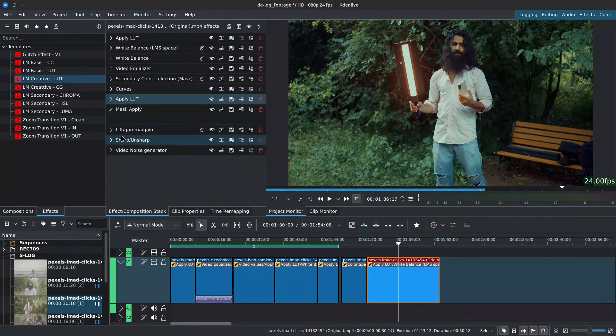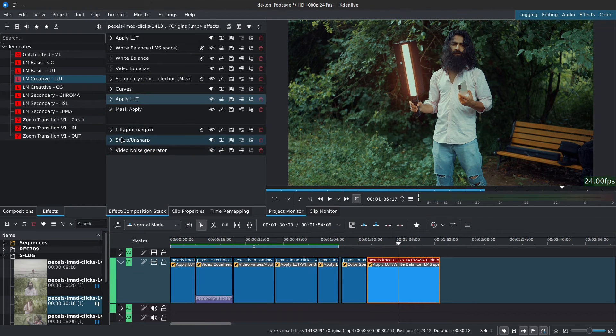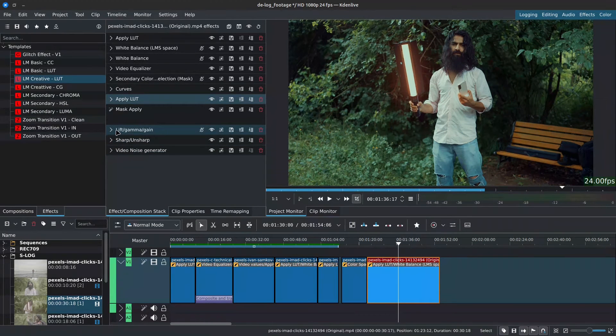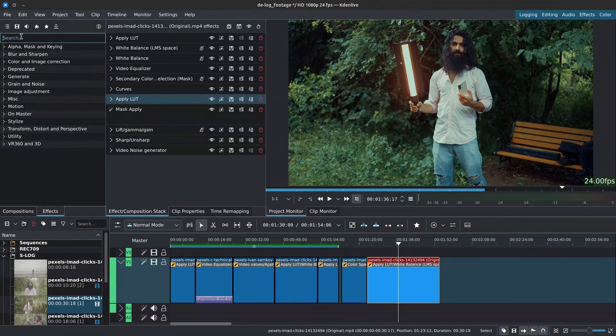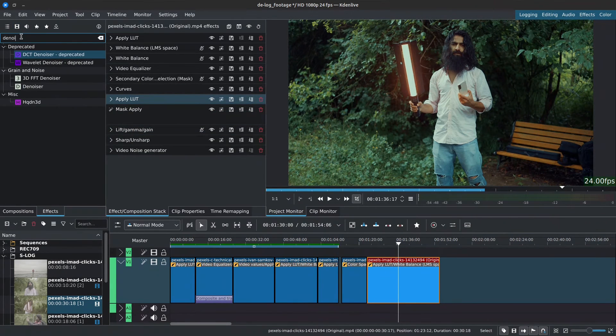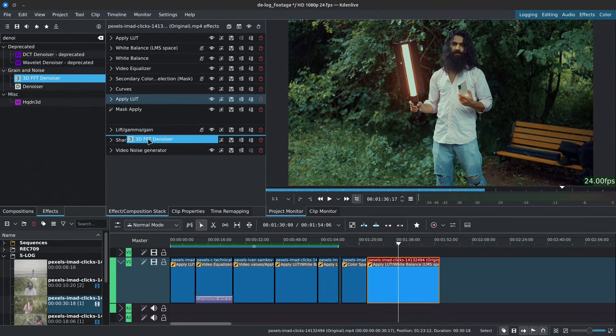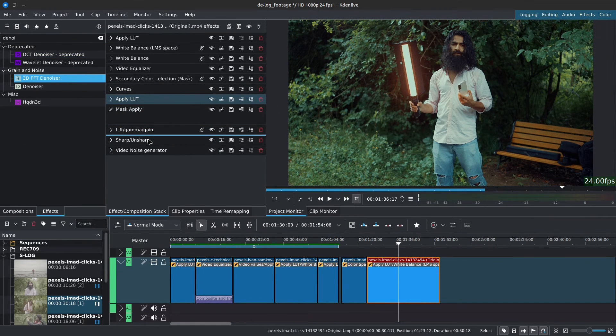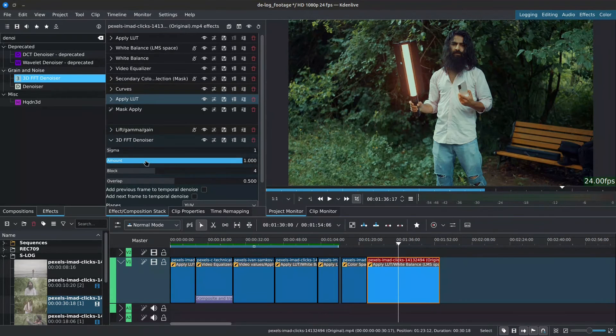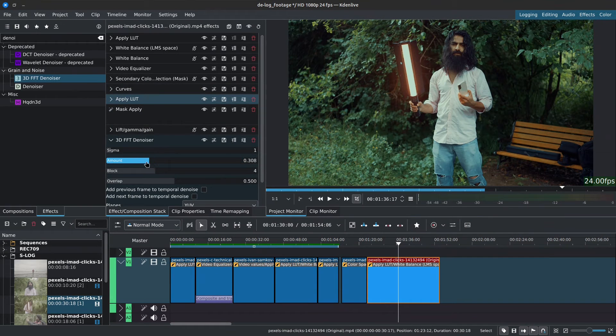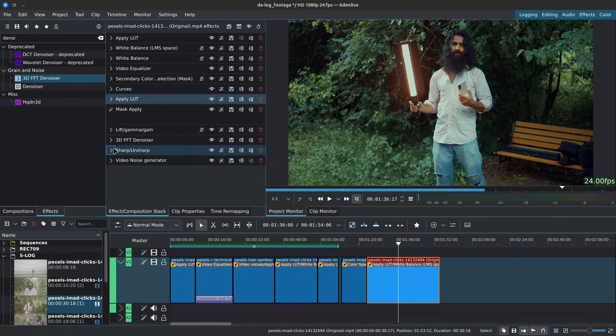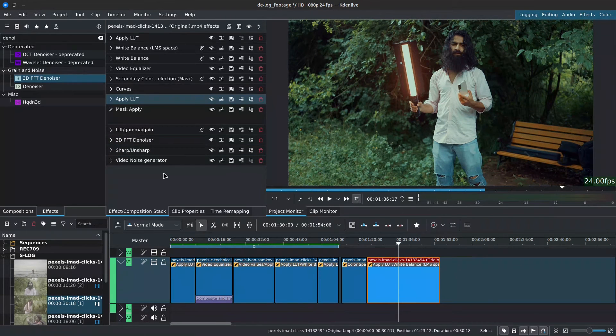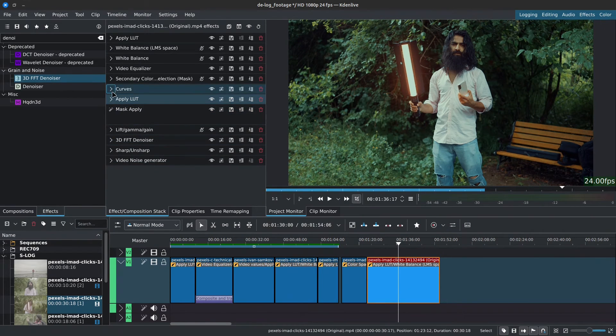After that, we have Lift Gamma Gain, Sharp and Unsharp, and Noise Generator for further adjustments. Feel free to add a denoiser before the Sharp and Unsharp if your footage needs it. I didn't want to overdo it with this custom effect stack. Let me know in the comments if you think the denoiser should be included in the stack by default. I update these custom effects stacks every now and then, so make sure to check back in the Kdenlive custom effects to get the latest updates.